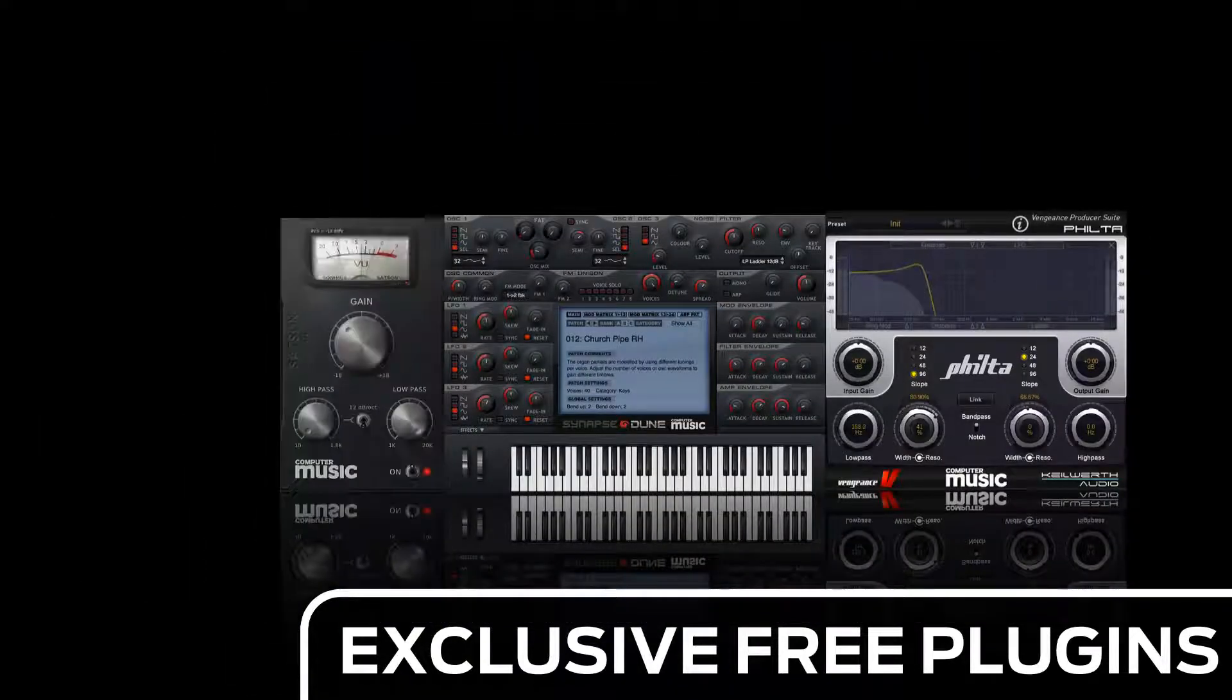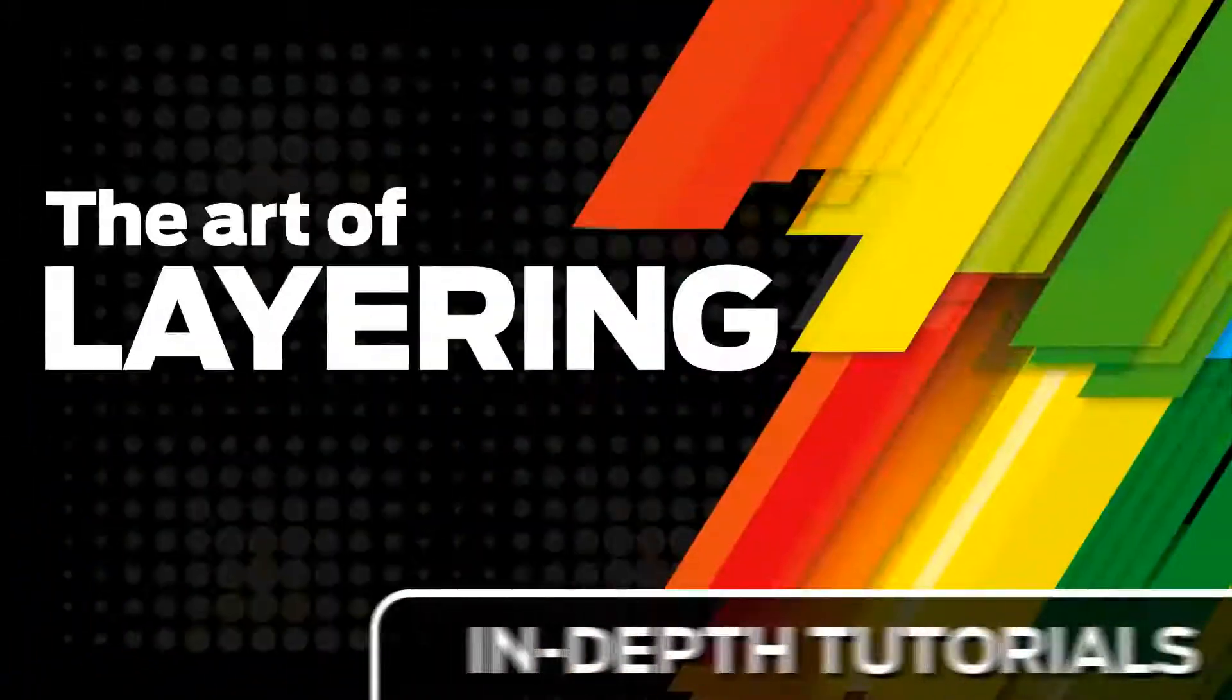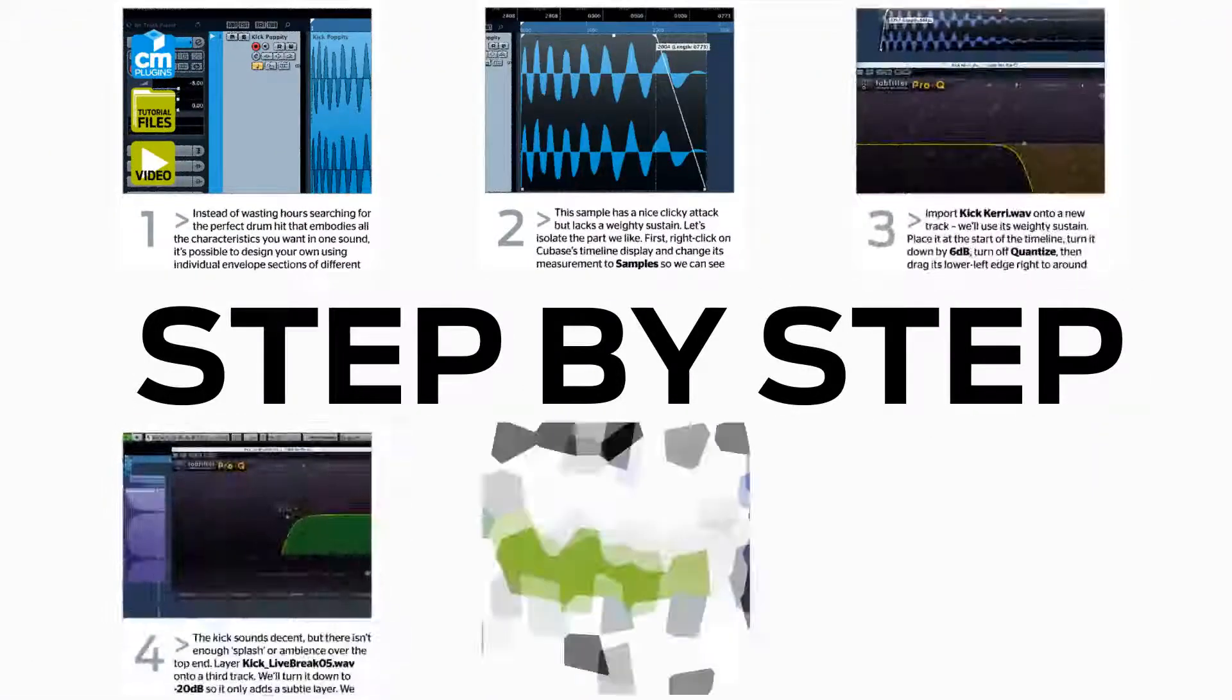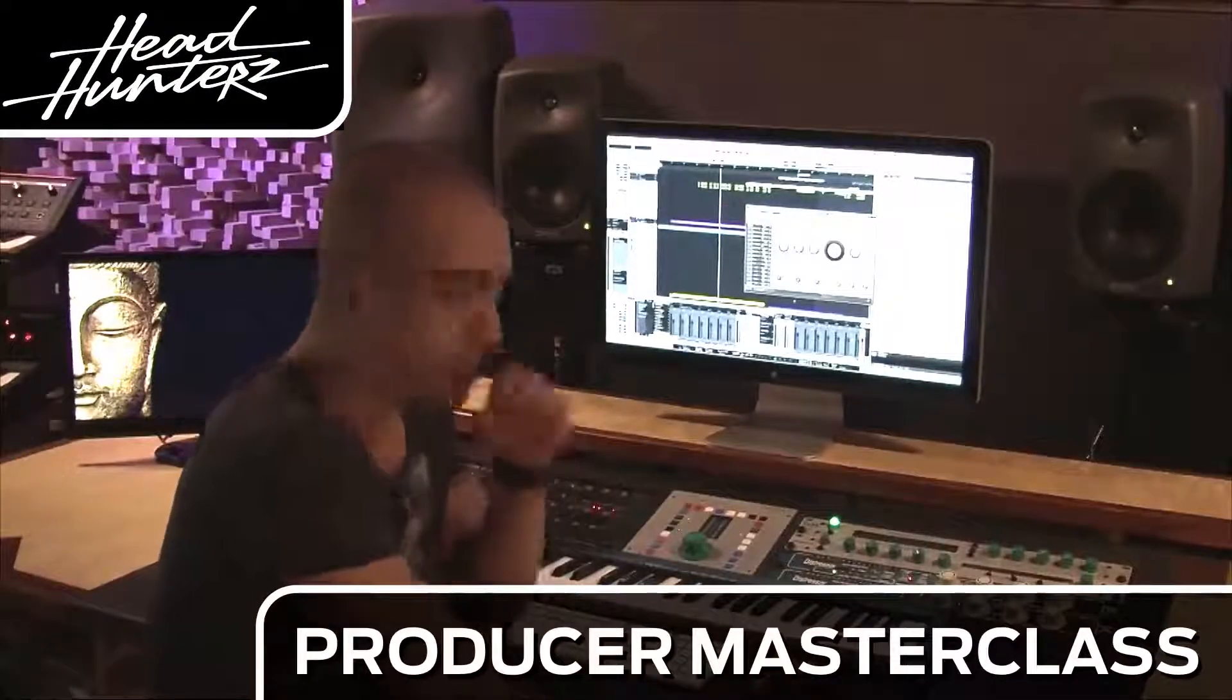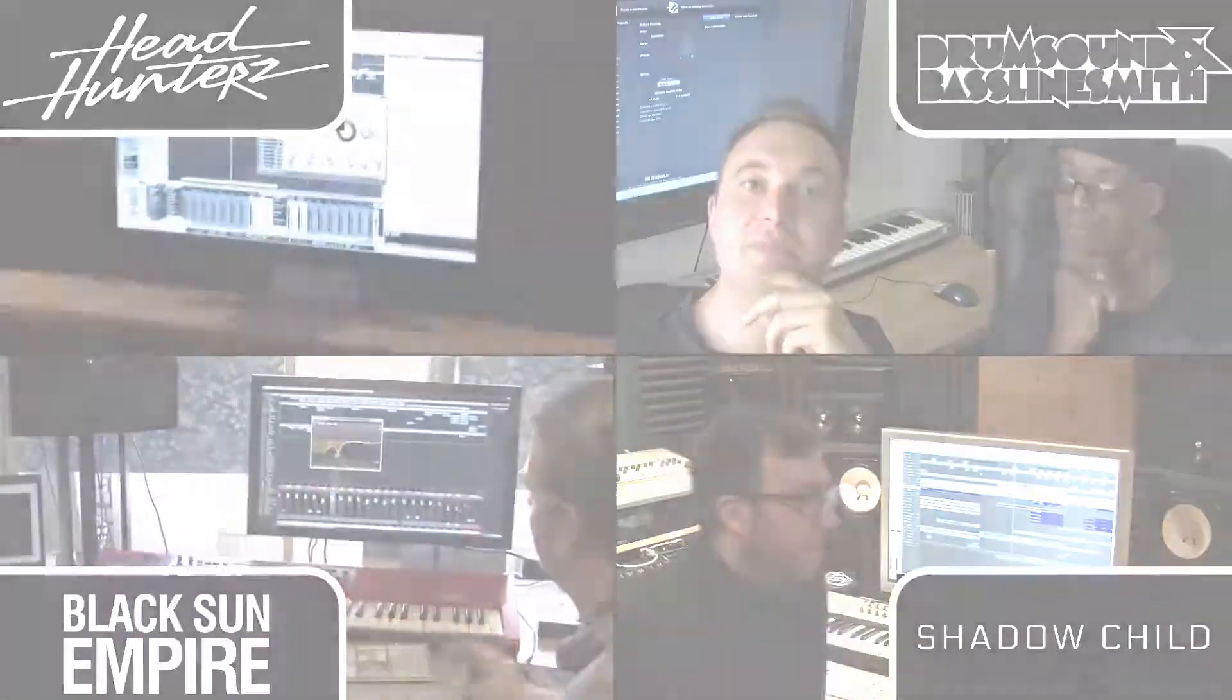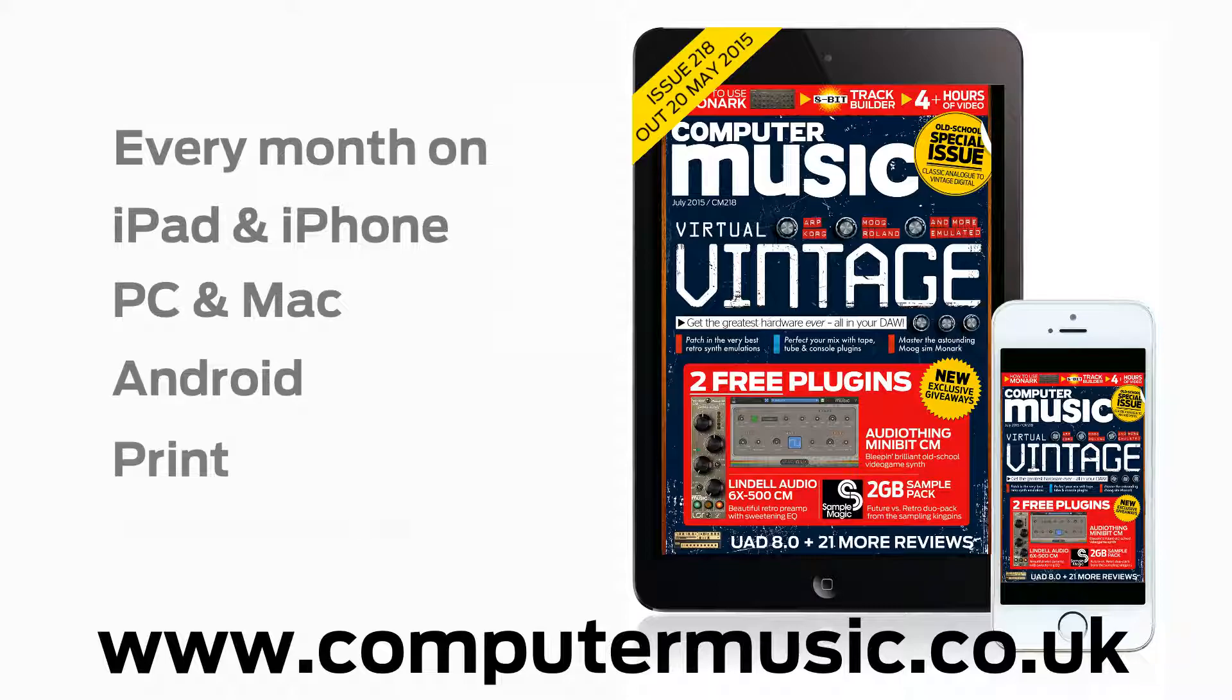You can download over 30 exclusive plugins, get hundreds of pro quality samples and power up your production skills with in-depth tutorials. We break it down for you step by step and you'll see exactly how it's done in expert video guides and producer masterclass sessions with pro producers. Get all this and more with Computer Music Magazine every month on iPad and iPhone, PC and Mac, Android and in print.